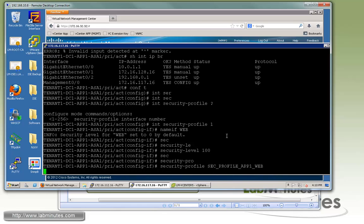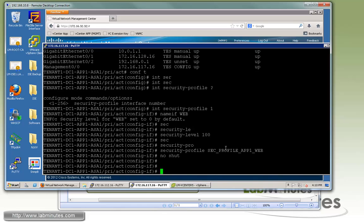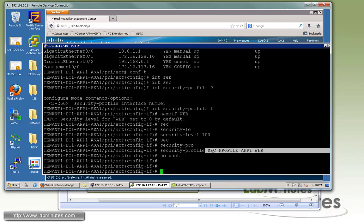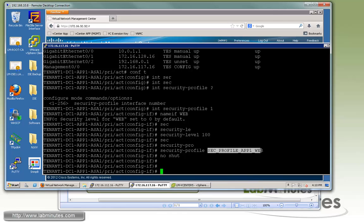Then we do 'no shut'. As a comparison, in VNMC mode the security profile name is defined on the VNMC itself. But here in SDM mode, you provide the security profile name on the ASA.